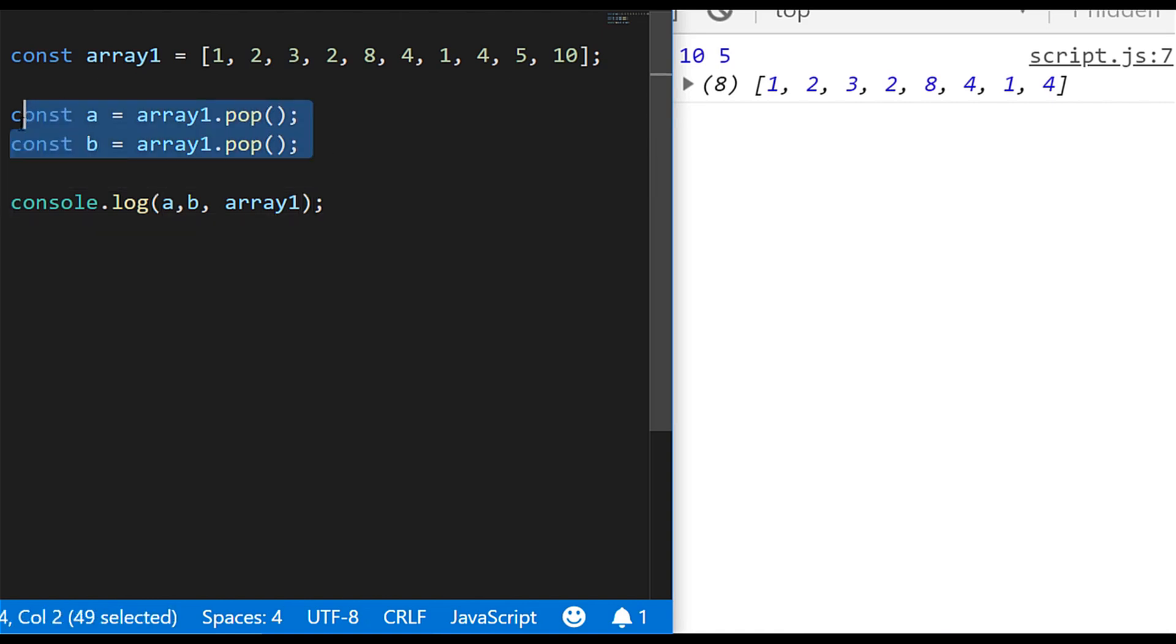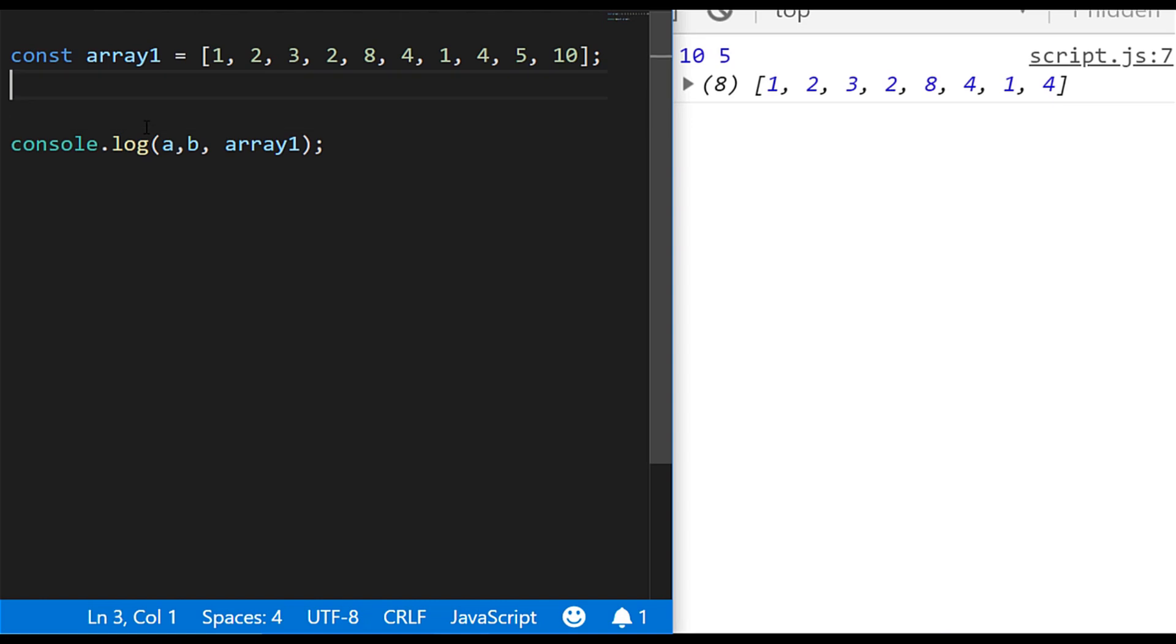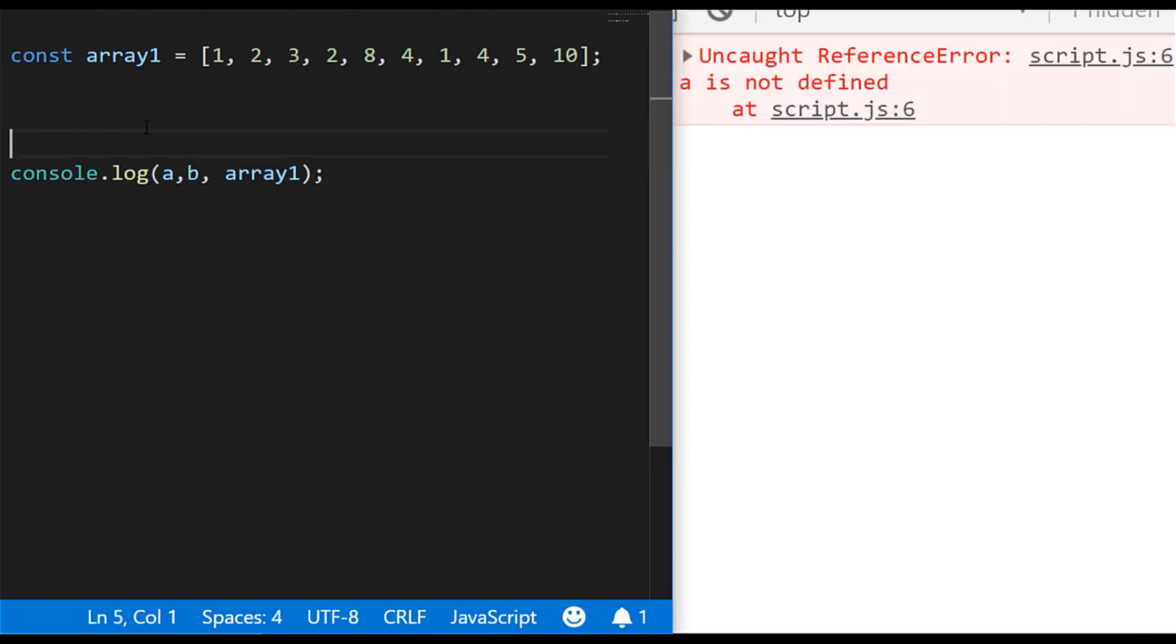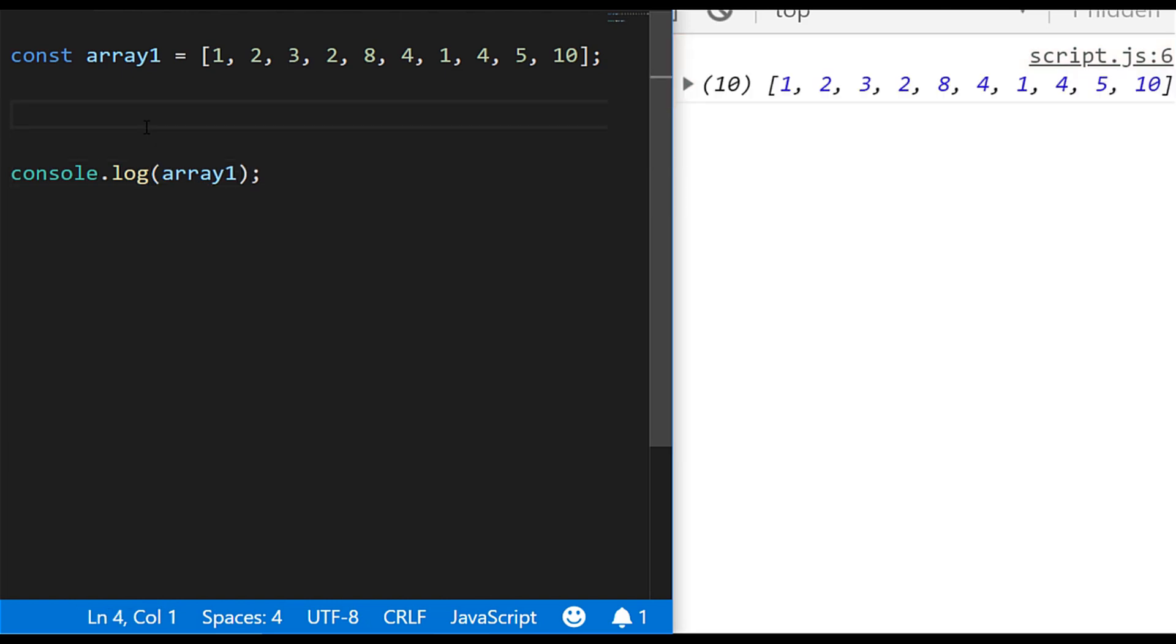So that, as I say, is probably the most common way that you will find and probably the most frequent that you will use in your code as well. The other way is, what if we actually wanted to remove something at the start of the array?